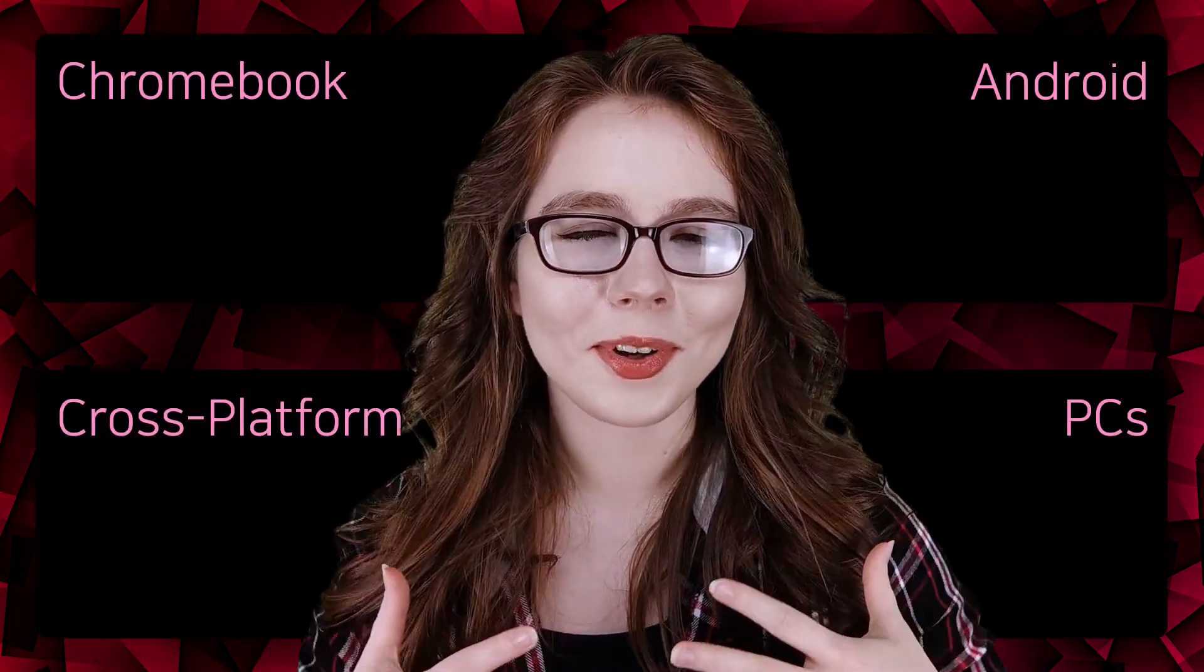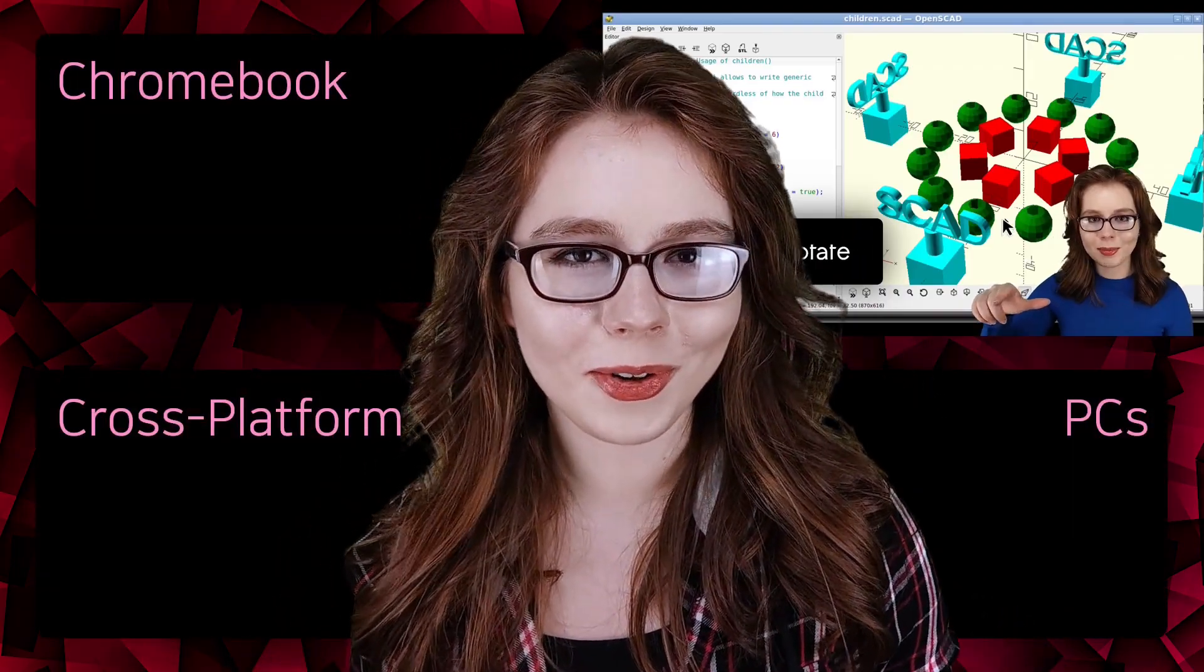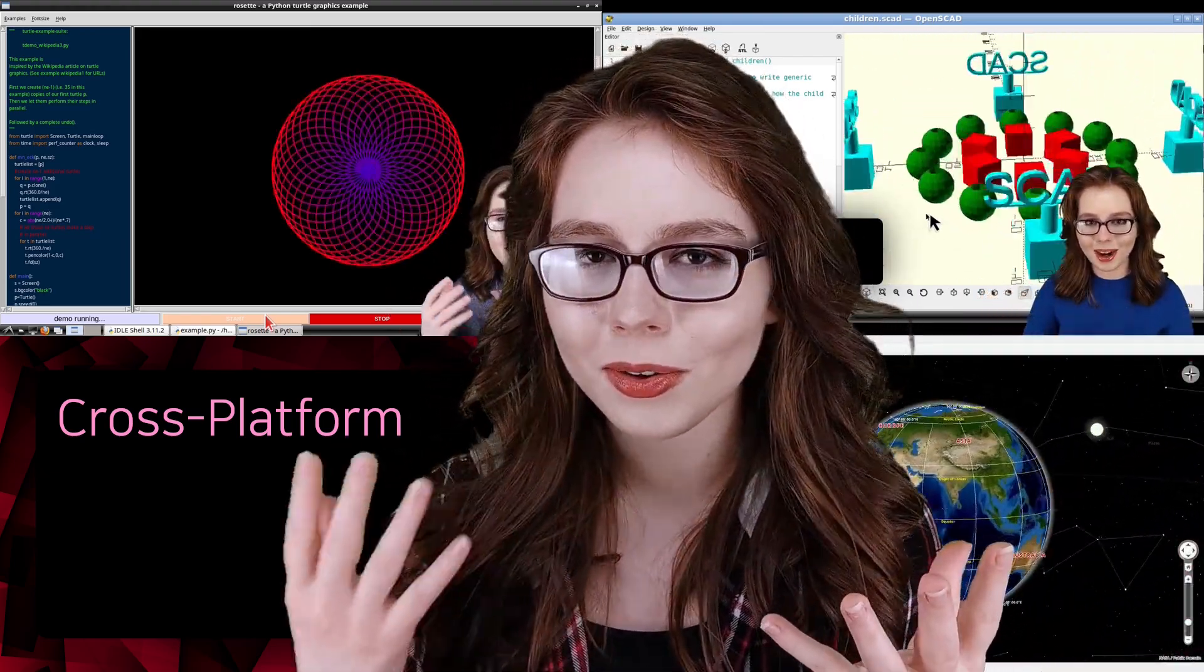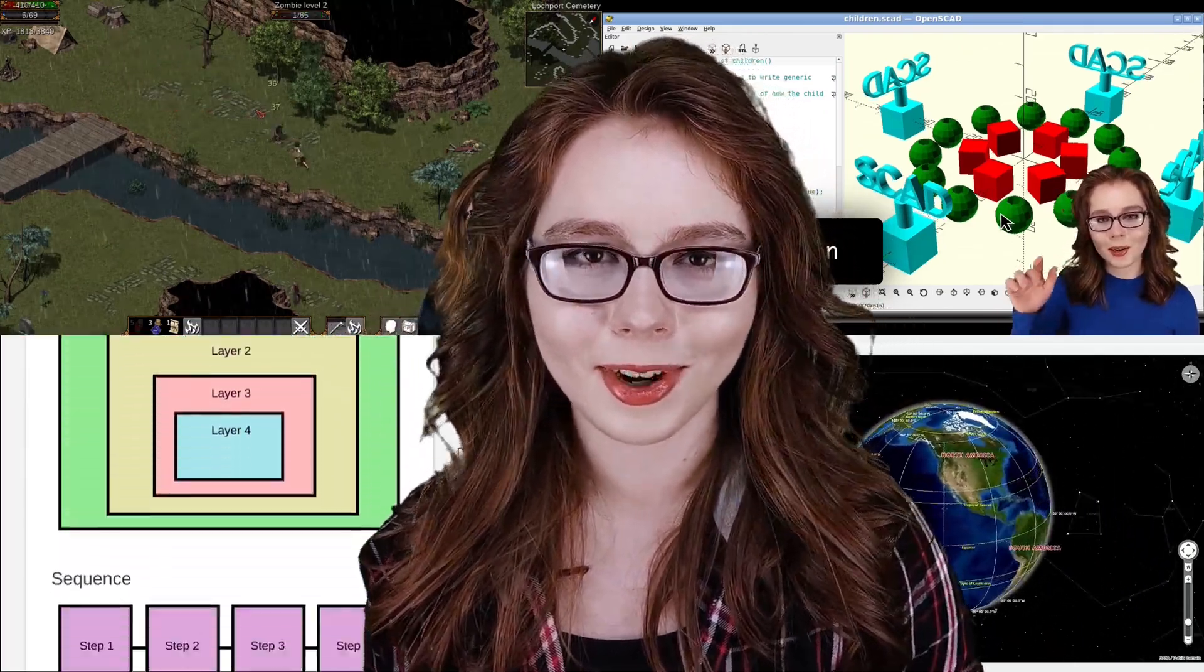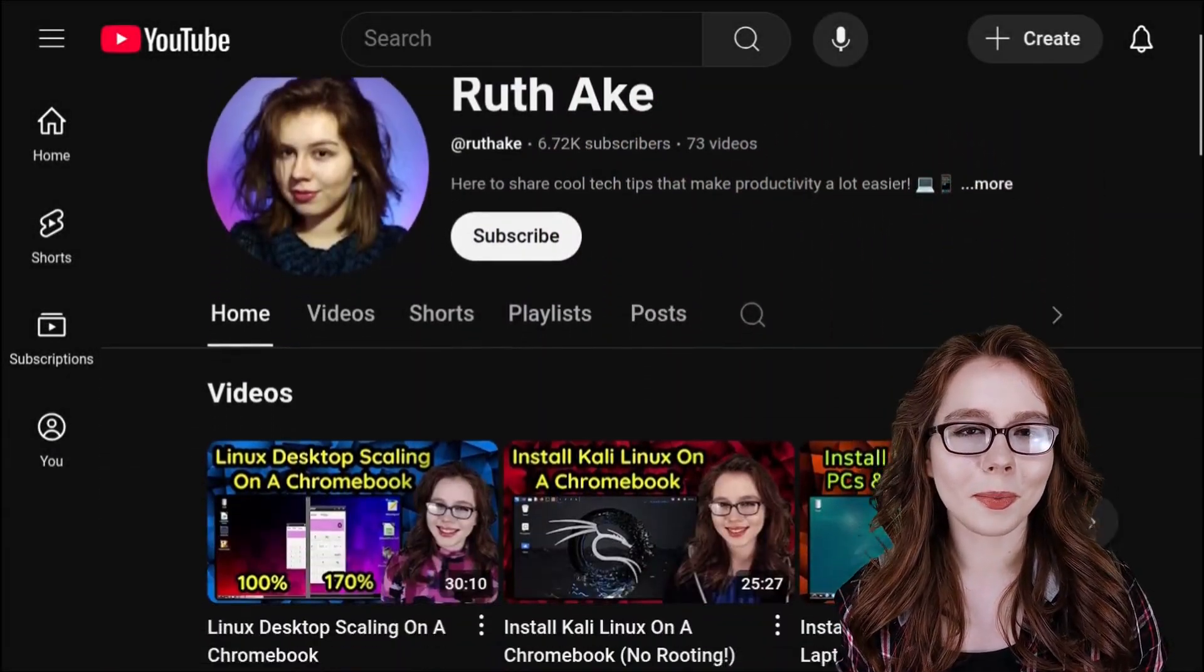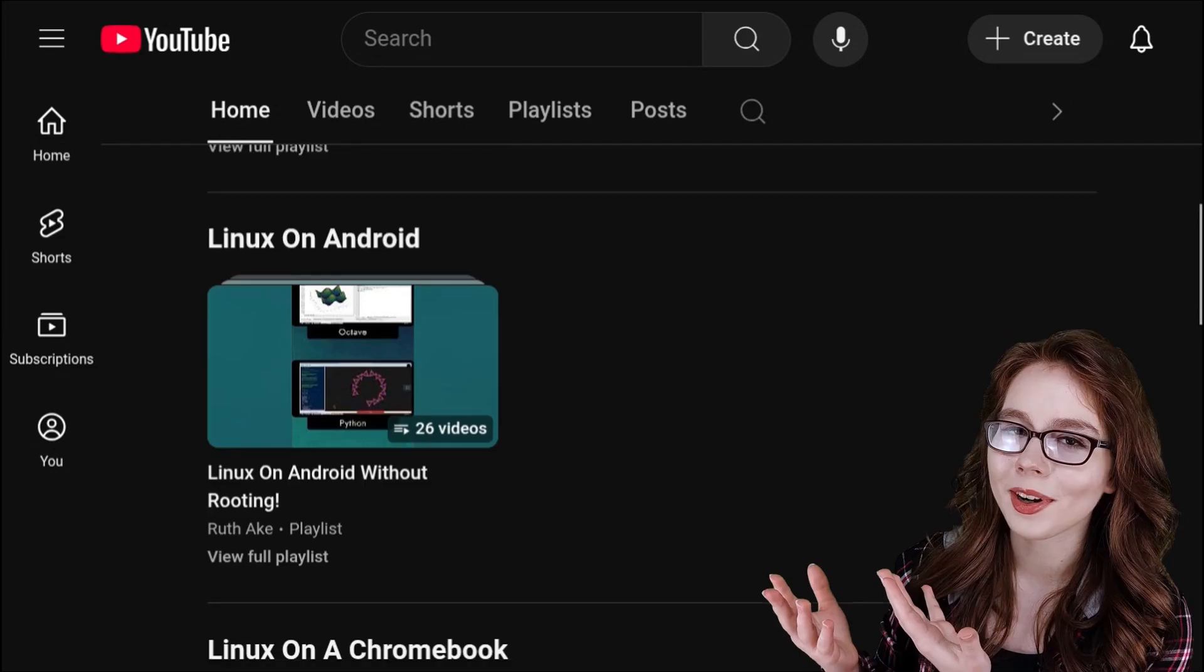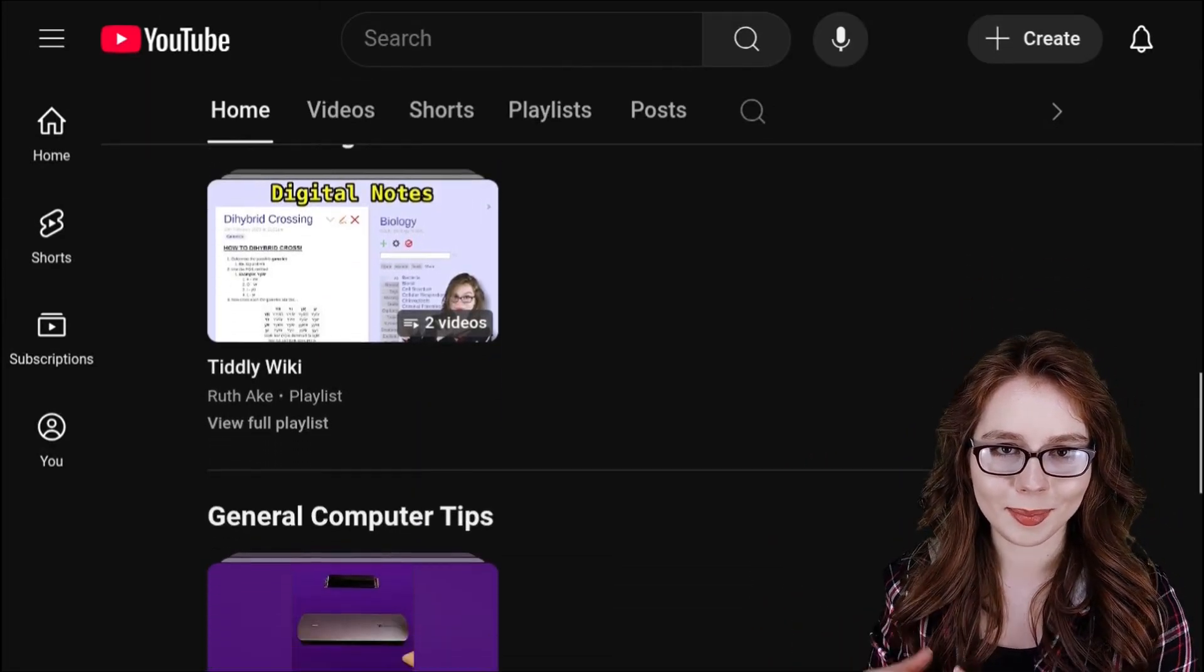My channel focuses on adding the power of Linux to your Android, Chromebook, or PC without the need to root or remove your system. Additionally, I cover cross-platform topics. My playlists are available from the homepage on my YouTube channel and are organized by operating system and cross-platform topics.